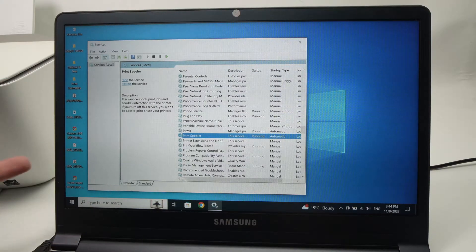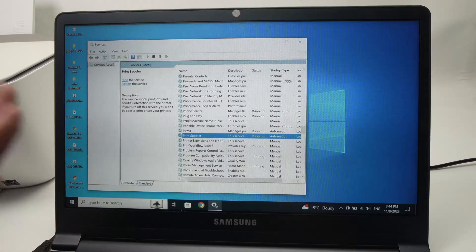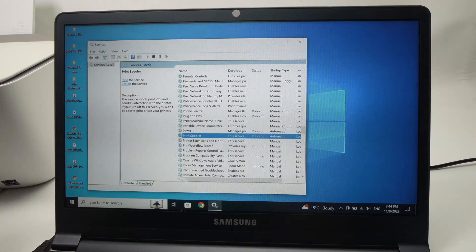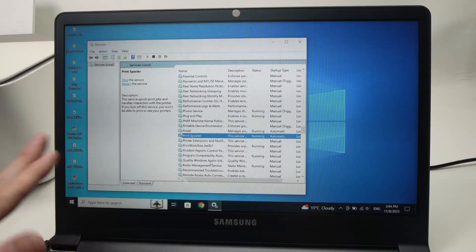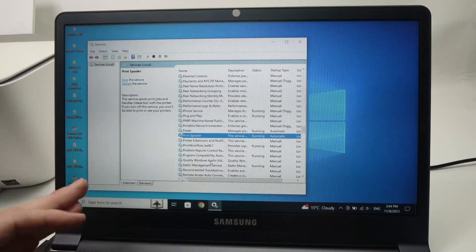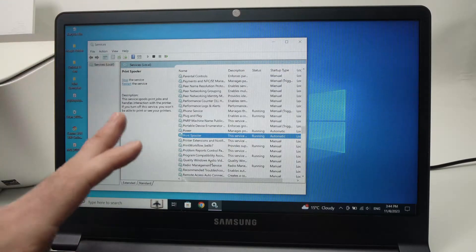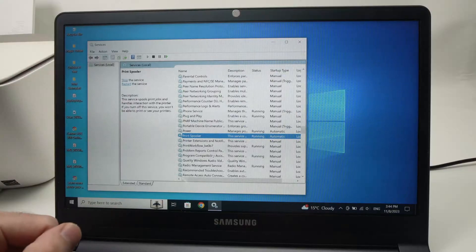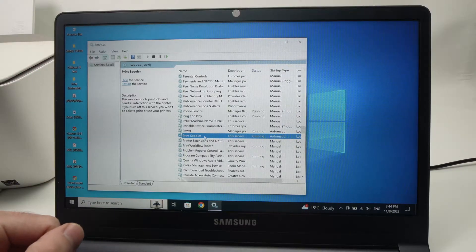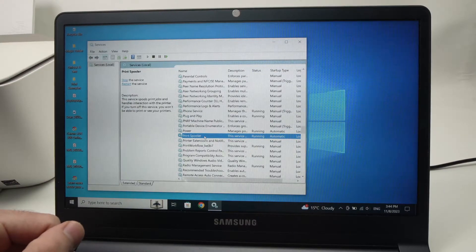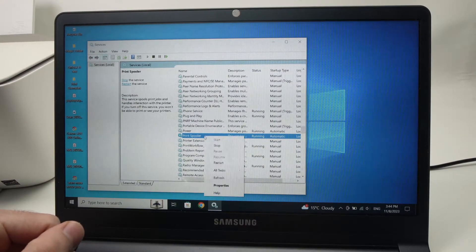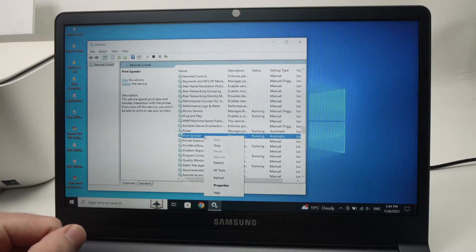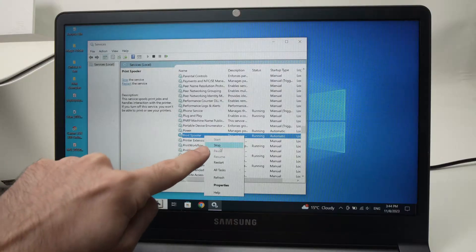Now, you can try again and see if your printer is working and if the printer is detected. If it's not working, just go back at the same spot, print spooler, right click and then choose stop.